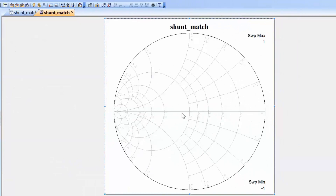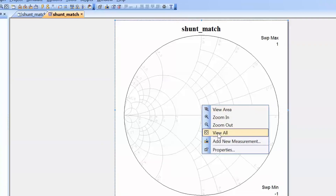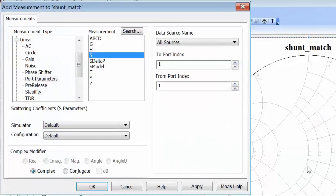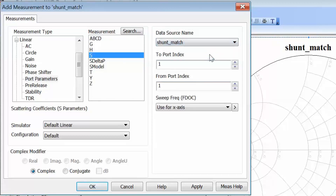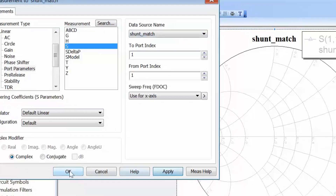Now we need to add a measurement to the graph. The measurement that we need is the reflection coefficient, and upon it we've got a grid set up which will allow us to read off the admittance directly. So right-click on the chart, select add a new measurement, select S11 as your measurement, the data source name as shunt match, click apply and then OK.